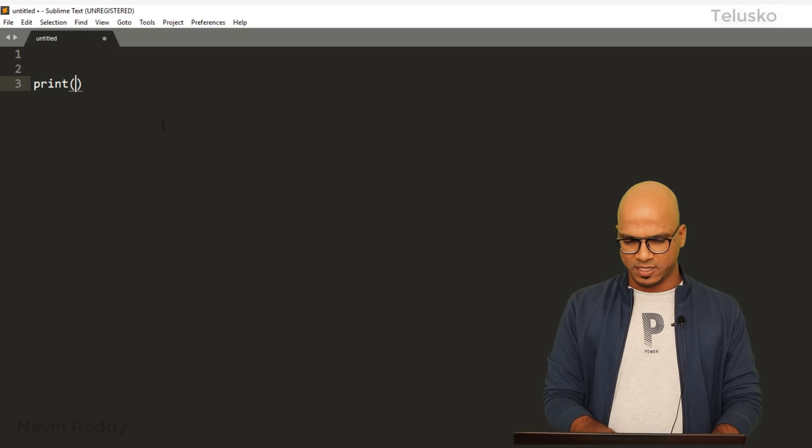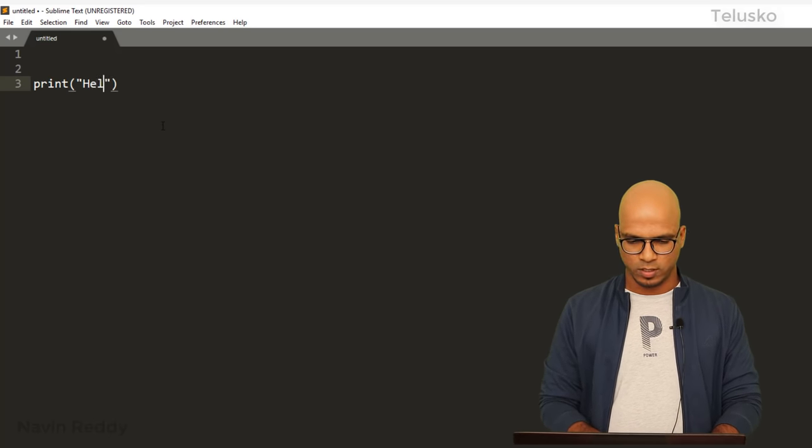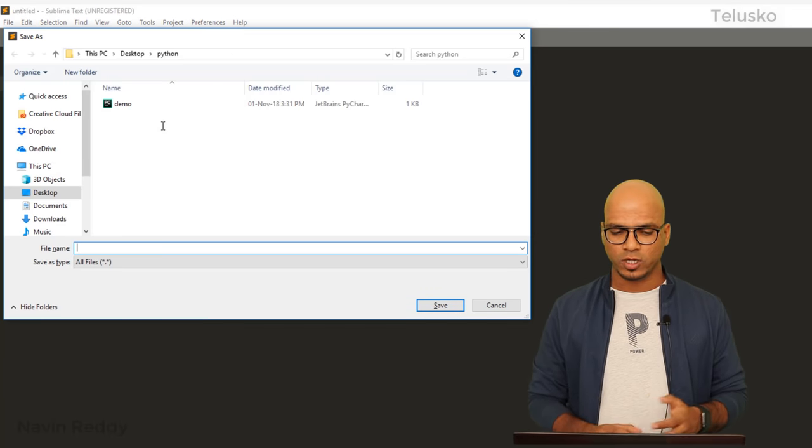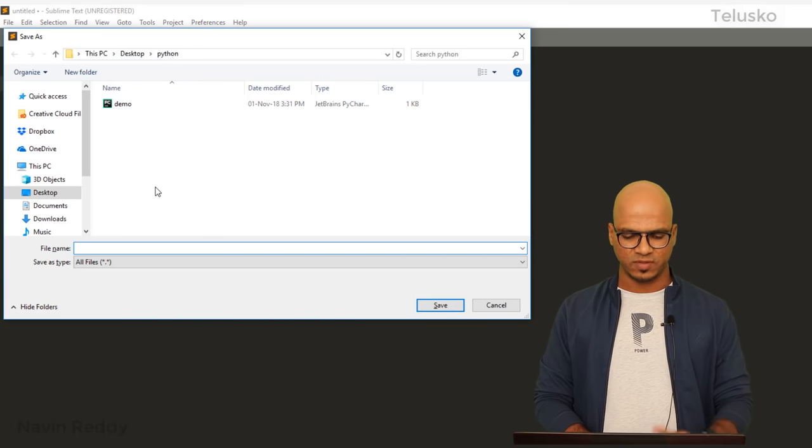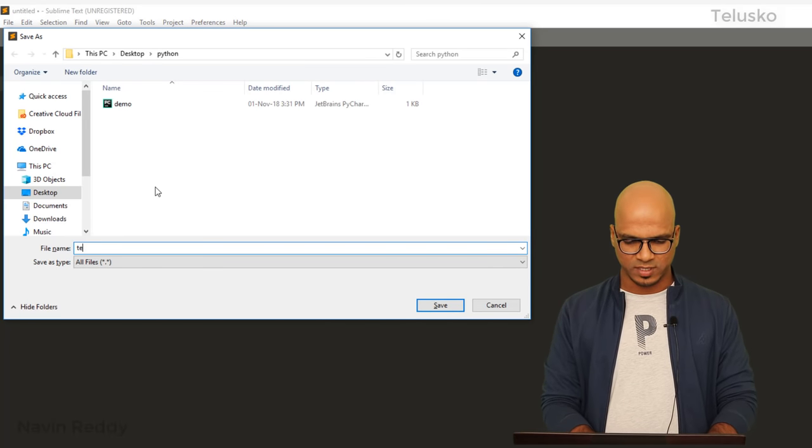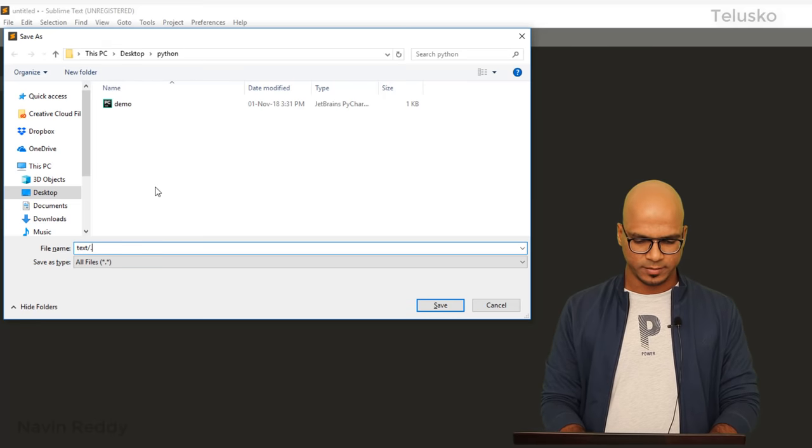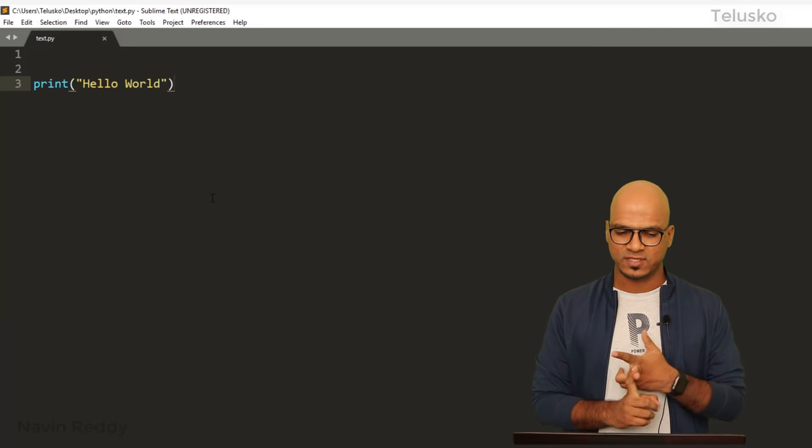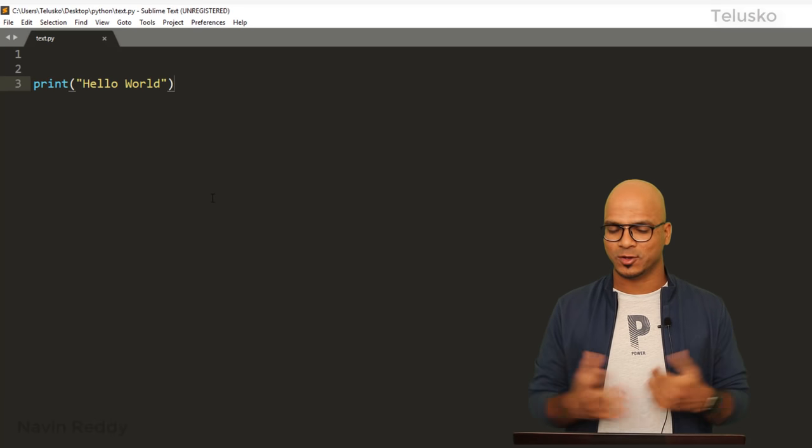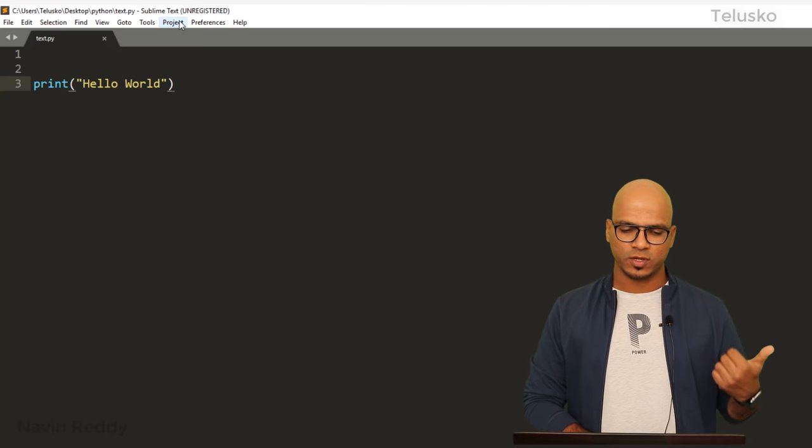Now, if you want to execute Python, how will you do that? It's very simple. Simply type Python code. Let's start with 'Hello World.' You also need to save this. You can save it anywhere you want. I will say test.py.